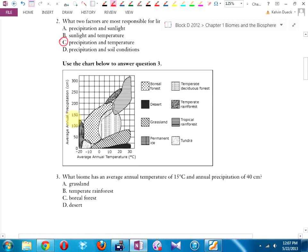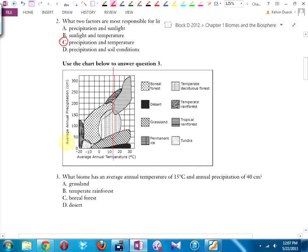You're going to need to read one of these charts. In fact, you're probably going to get this exact same chart on your test. Number three says: what biome has an average annual temperature of 15 degrees? If you can write on the test, the easiest way is to go temperature 15 — right there — precipitation 40 — right there — and literally draw a line, or for those of you in Math 10, draw a system of equations and find where they cross. That looks like grassland.